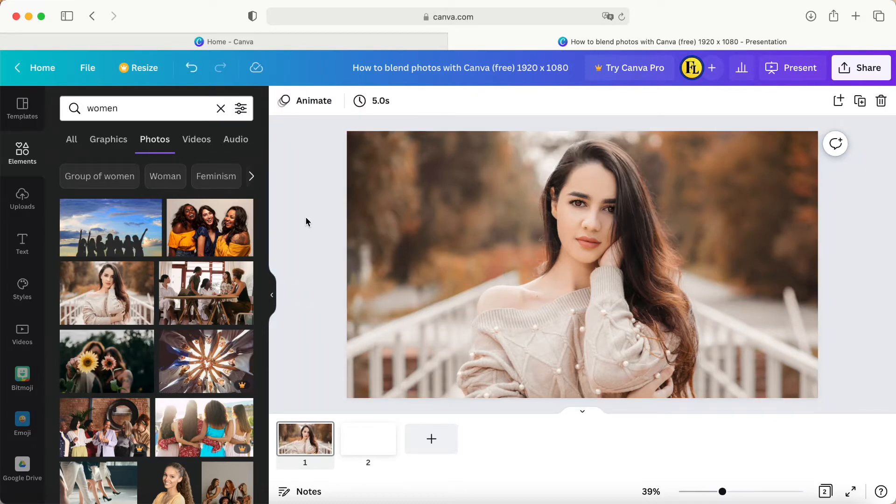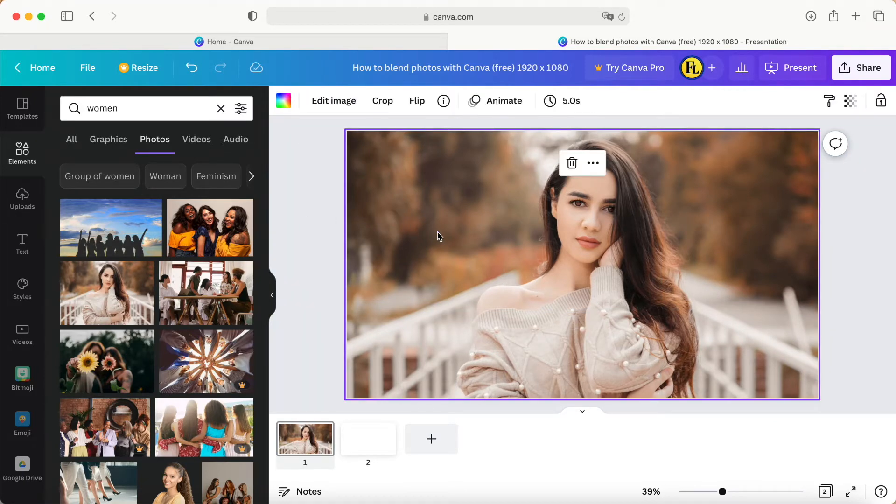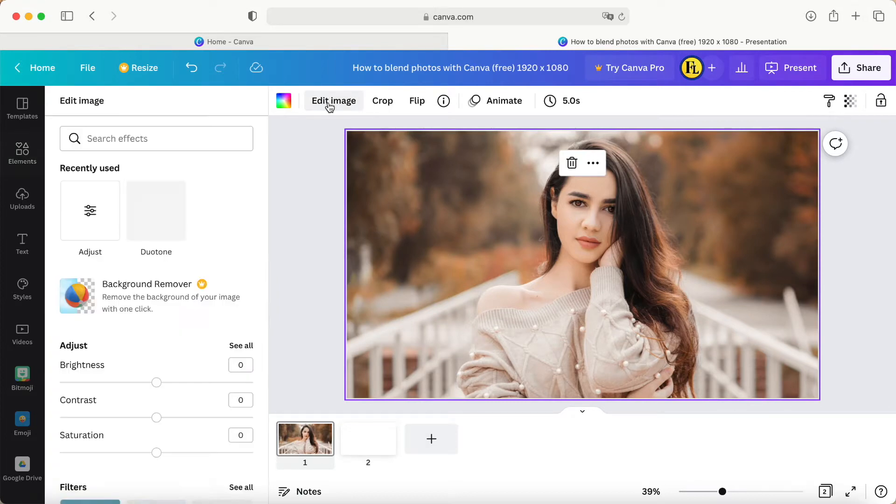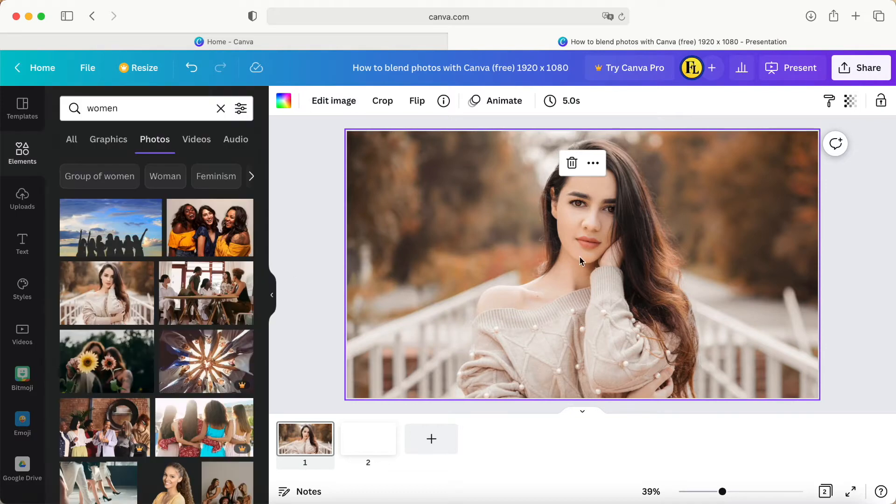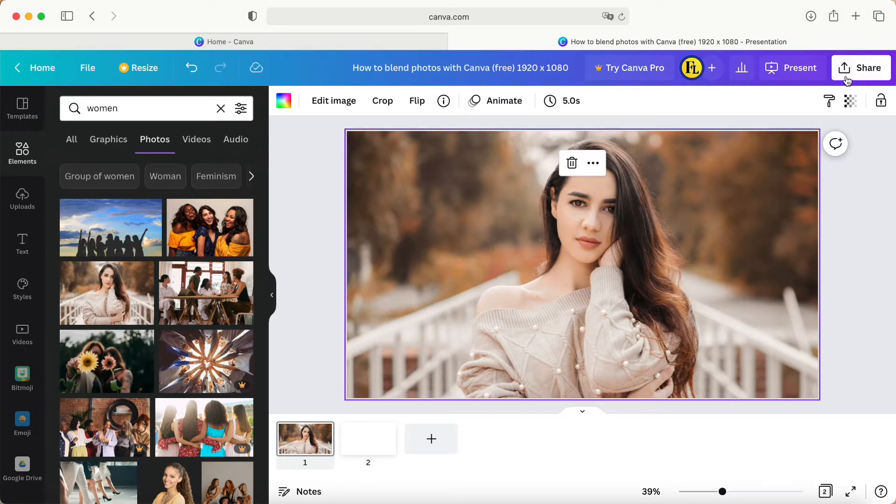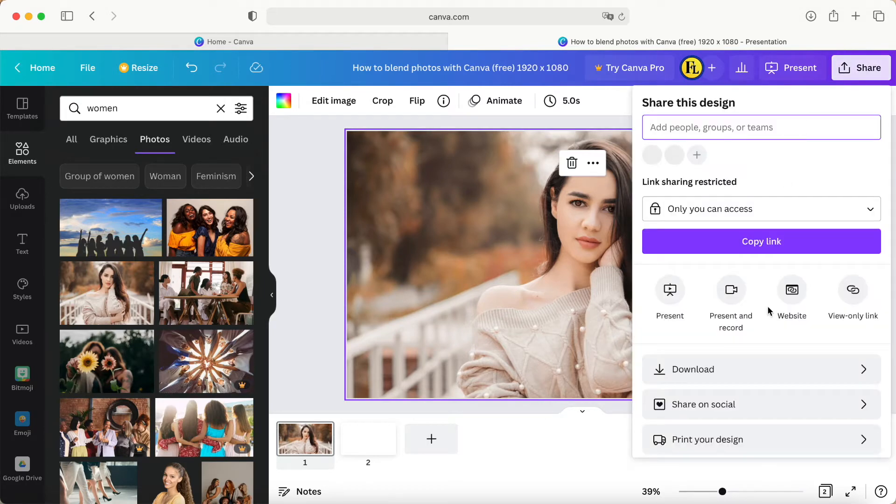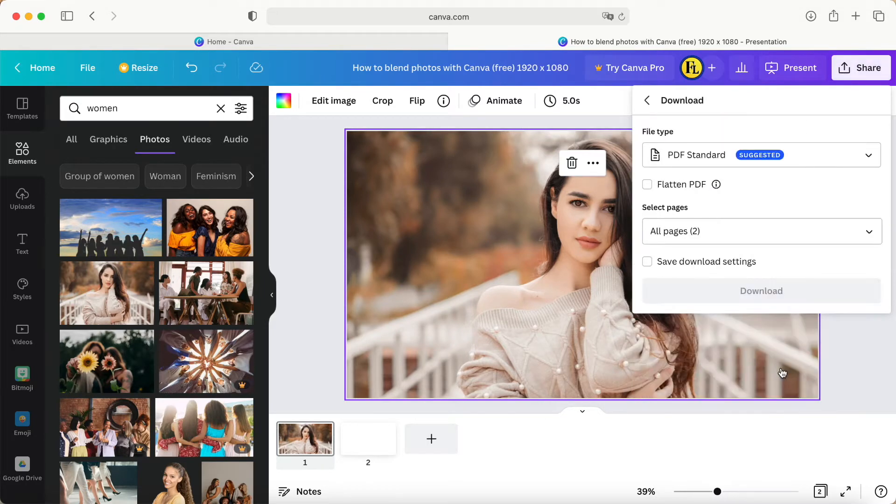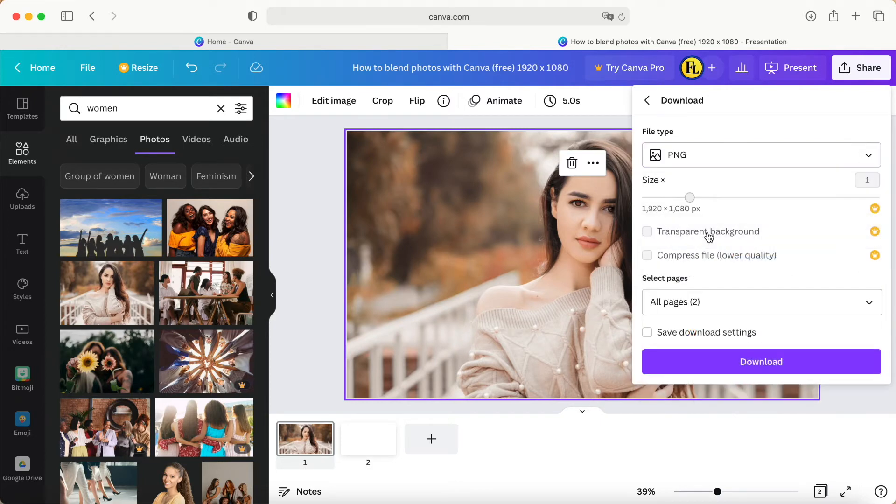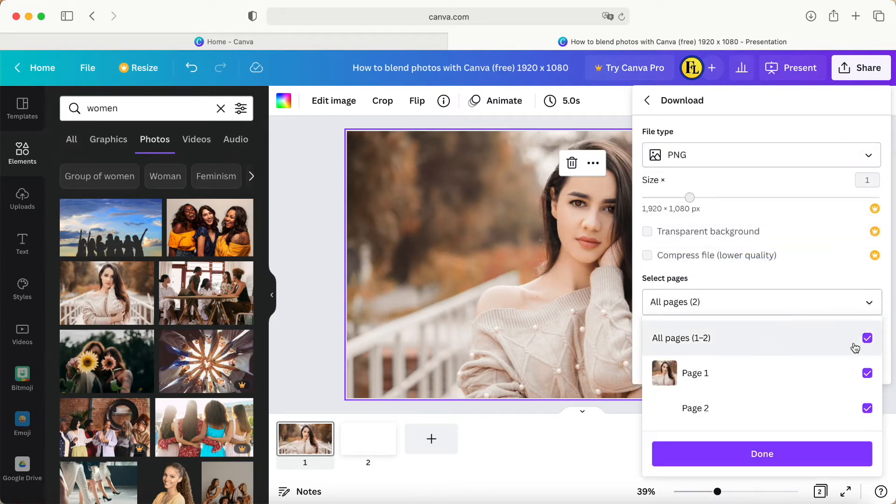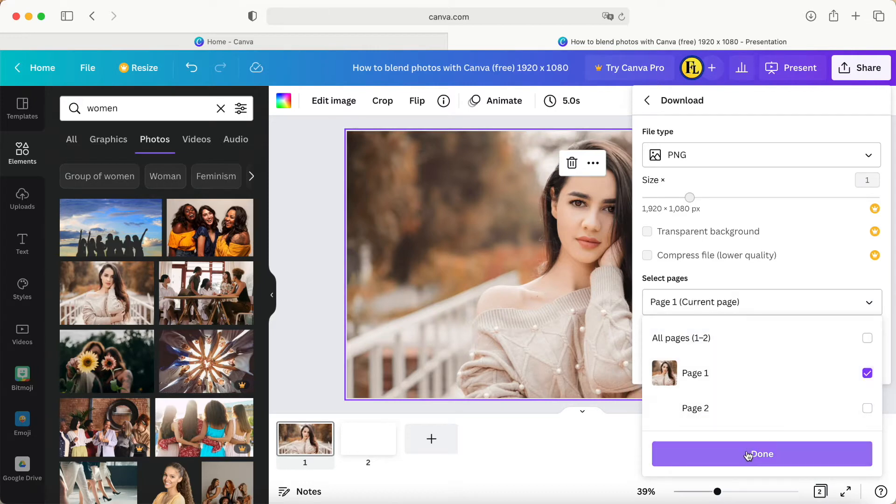If you are a Canva Pro user, you just click the photo, click edit, and then choose remove background. But I'm a Canva free user, so you can use another way. Click the share, click the download button, select this one becoming PNG, and select the photo number one. Click download.